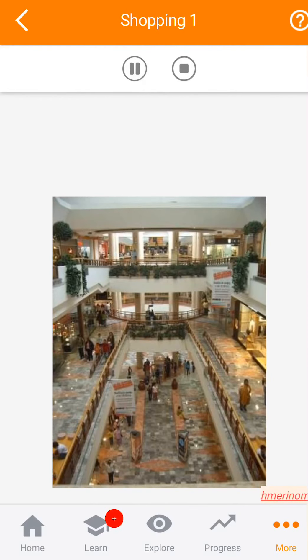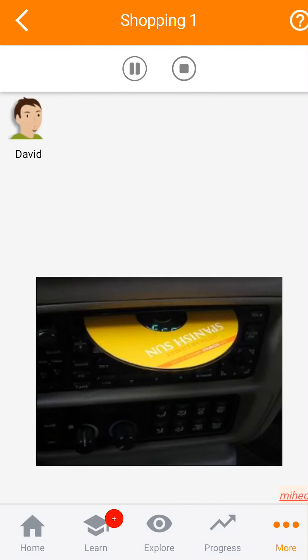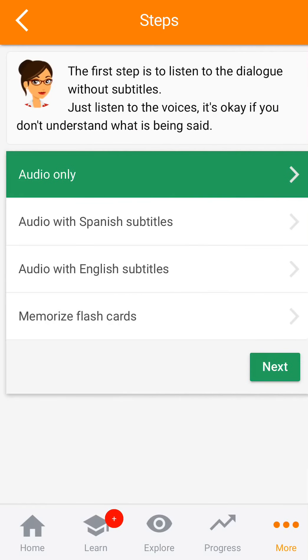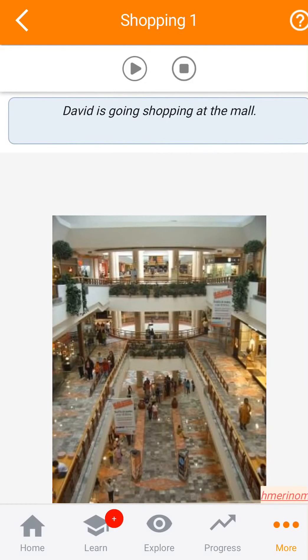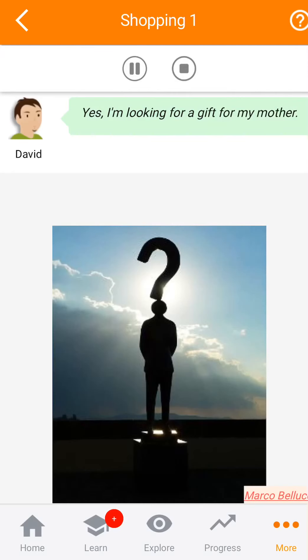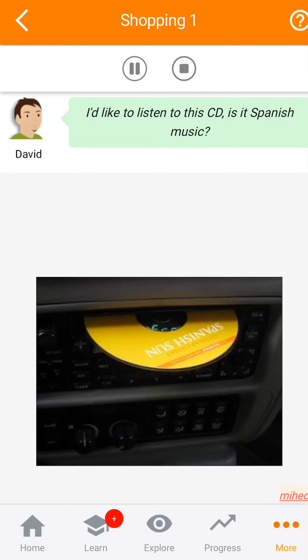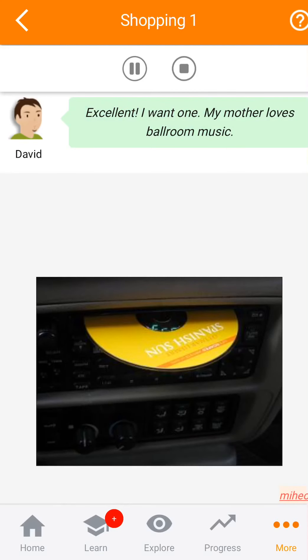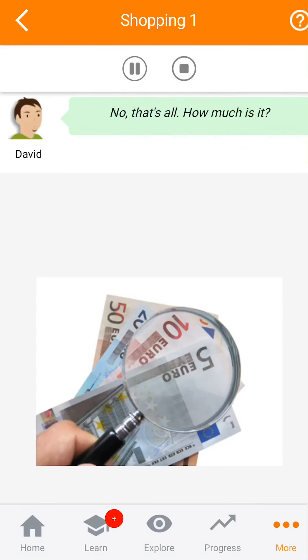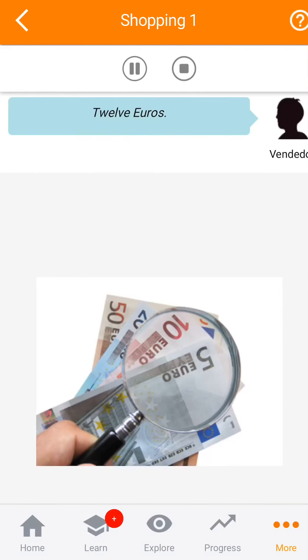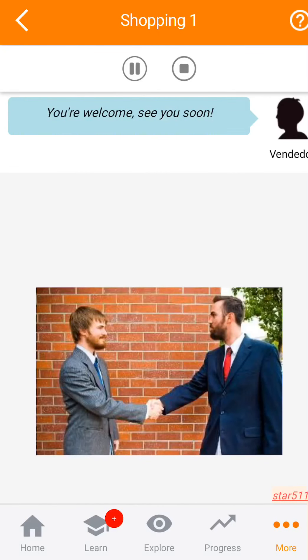David va de compras a un centro comercial. ¿Le puedo ayudar? Sí, busco un regalo para mi madre. Me gustaría escuchar este CD. ¿Es música española? Sí, es un CD de los mejores pasodobles españoles. ¡Excelente! Quiero uno. A mi mamá le gustan los pasodobles. ¿Algo más? No, eso es todo. ¿Cuánto es? 12 euros. Aquí están. Gracias. De nada. Hasta pronto.